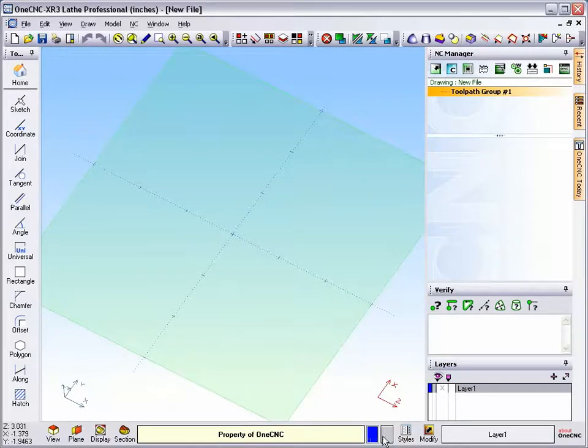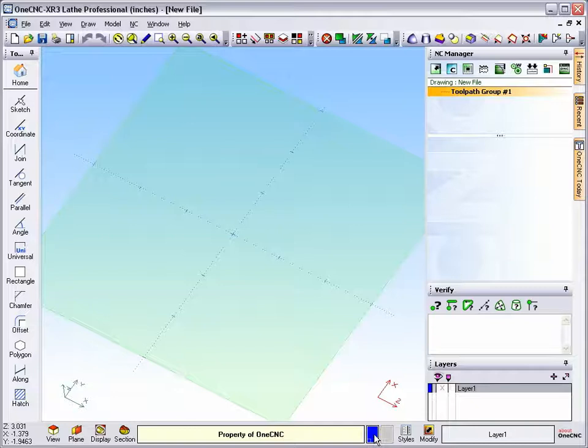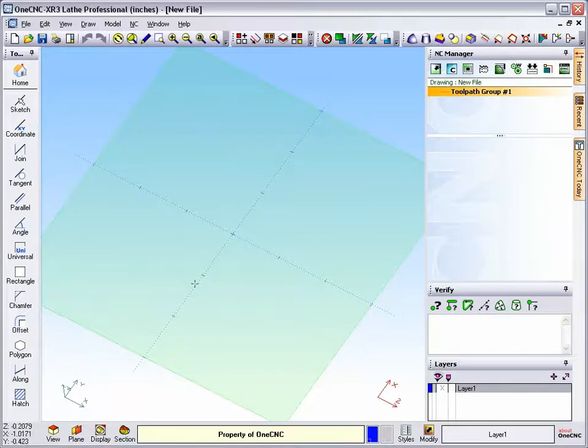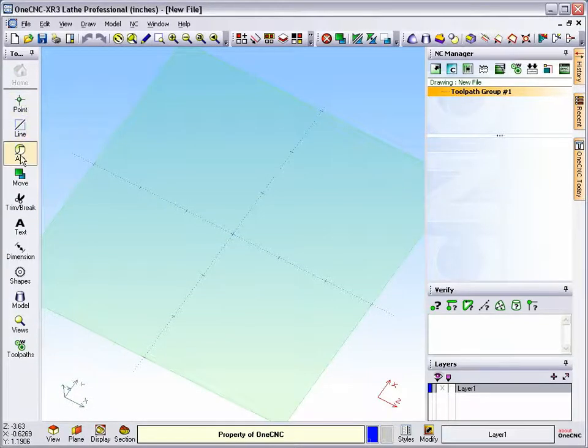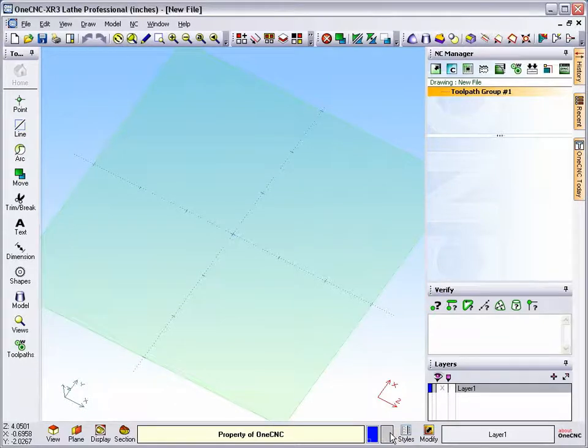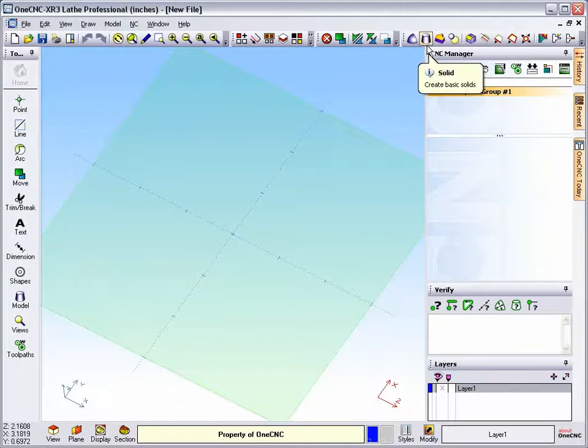Both of these color swatches have different functions. The color swatch on the left is controlling the color of your 2D geometry. In other words, your points, lines, and arcs. The color swatch on the right is for your surfaces and for your solid models.